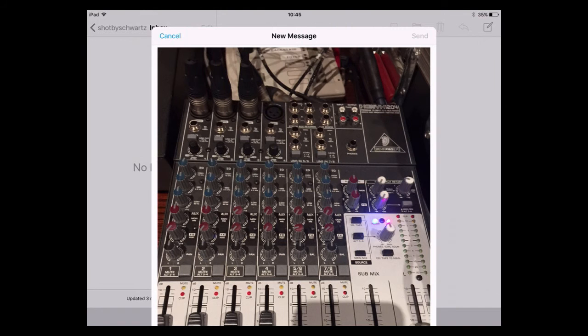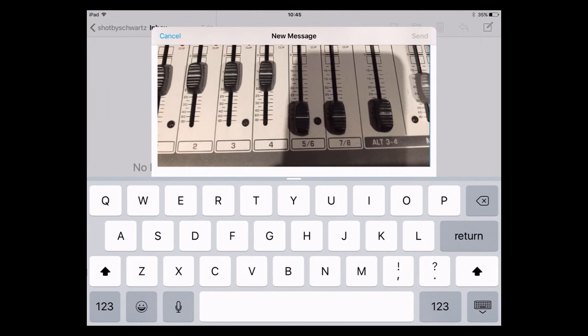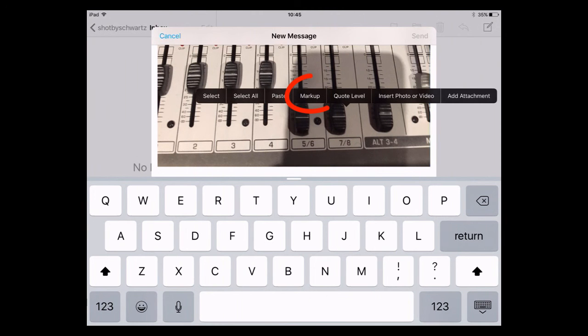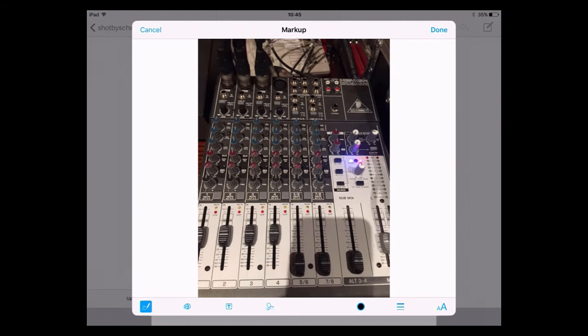One of the great features on iOS 9 is that if you have a picture in your email, you can now mark it up — draw and add text and so on. I'm using an iPad here and I'm going to tap on the image, tap again and you'll see it comes up with markup. I'll tap on markup and it opens up in another window.